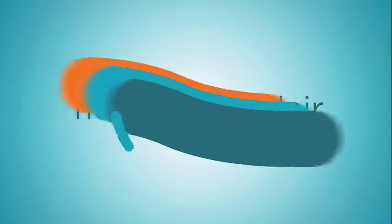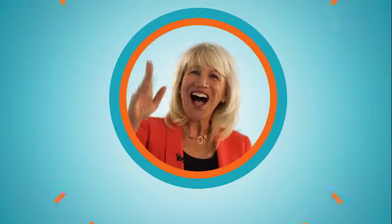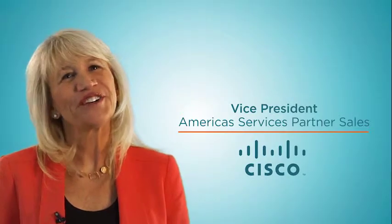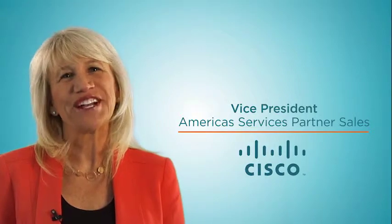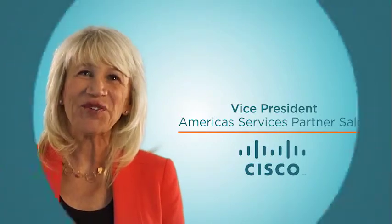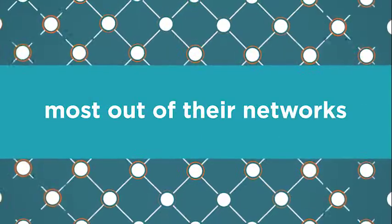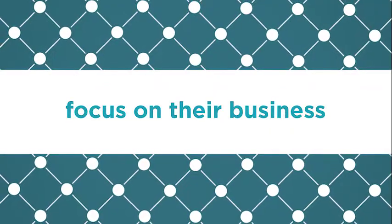Meet Marcy Blair. Hi, I'm Marcy Blair, Vice President of America's Services Partner Sales here at Cisco. Marcy wants to help Cisco customers get the most out of their networks so they can focus on their business.